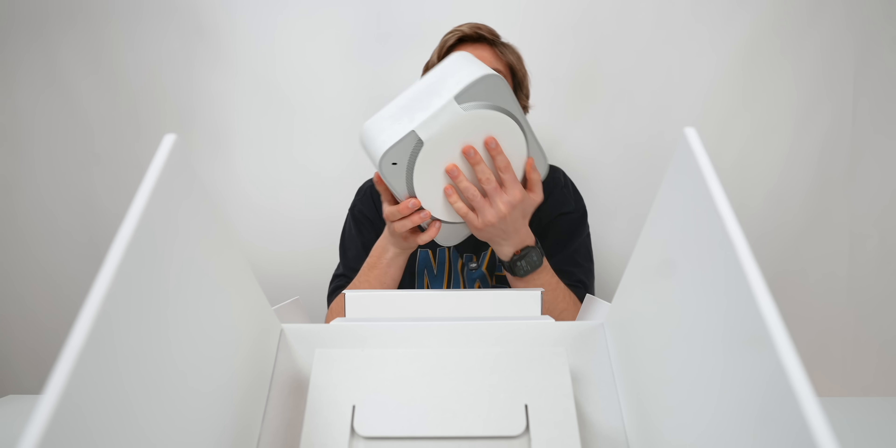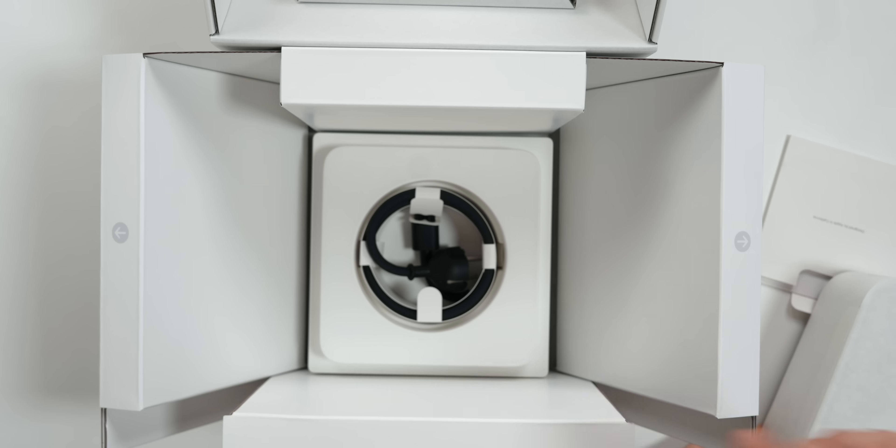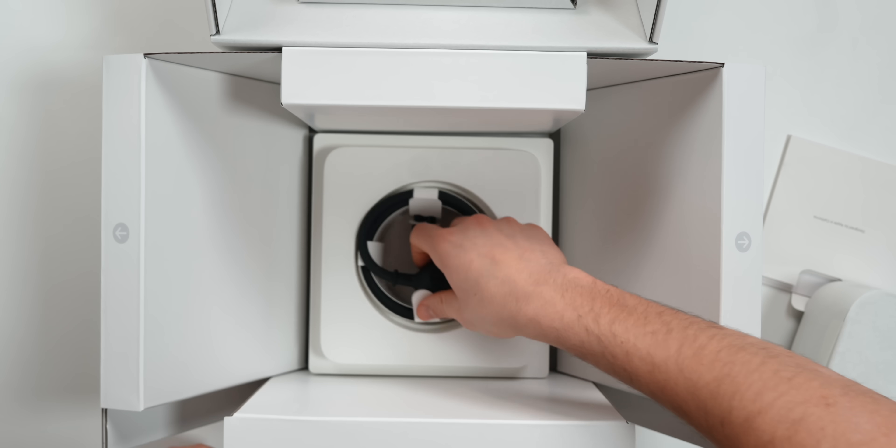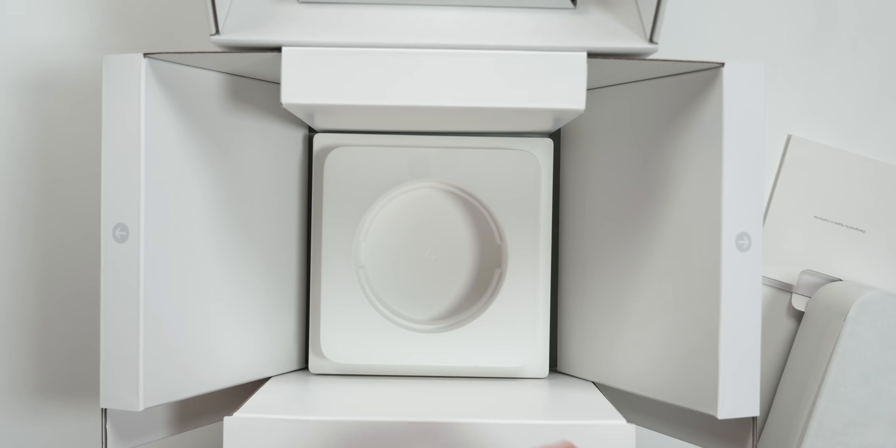Whoa. This thing is so heavy. And then we've got the power cable over here. That's pretty much it.